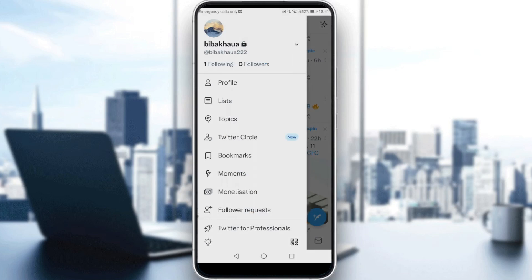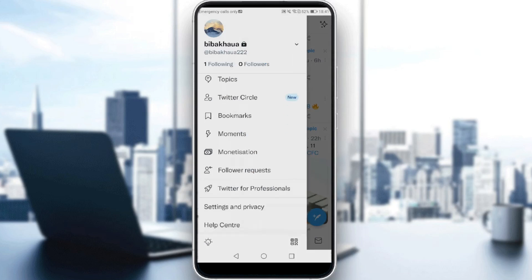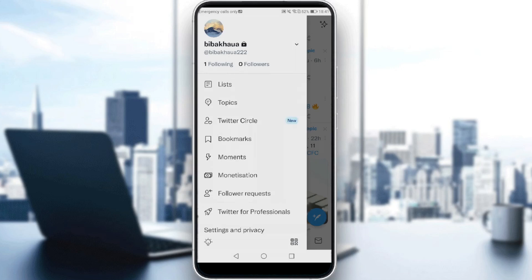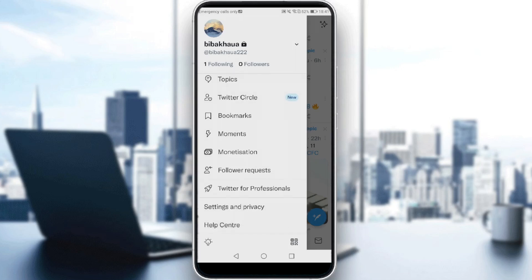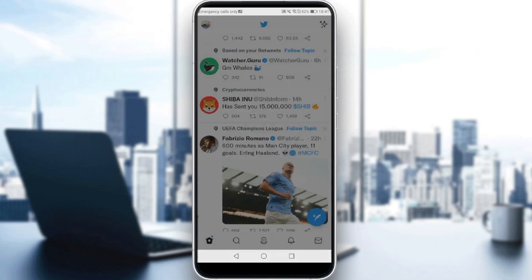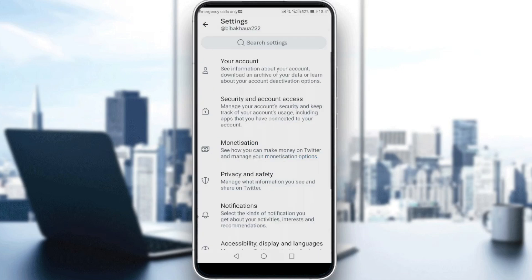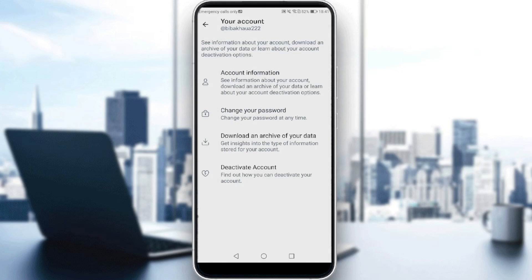appears, tap Settings and Privacy. You will find it here if you scroll down. Then all you need to do is, below your Twitter handle, tap on Account. As you can see here, this is your account.